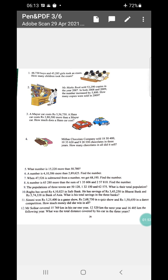In sum number five: What number is 15,220 more than 50,780? In sum number six: A number is 4 lakh 10,586 more than 2,89,625. Find the number. In sum number seven: When 47,526 is subtracted